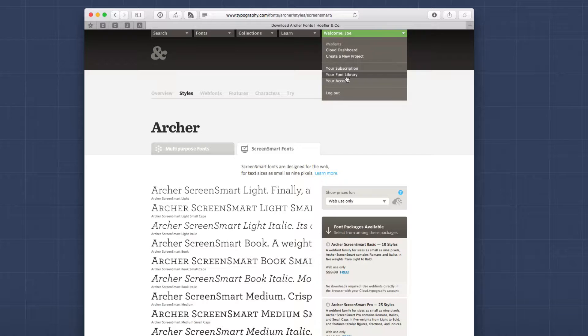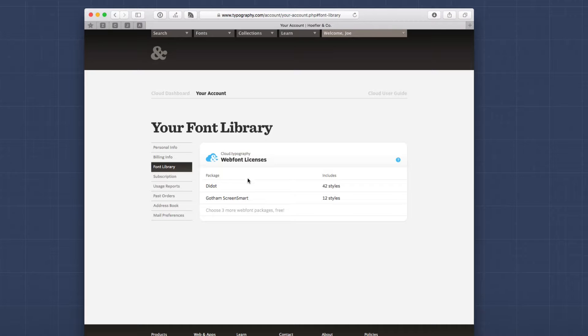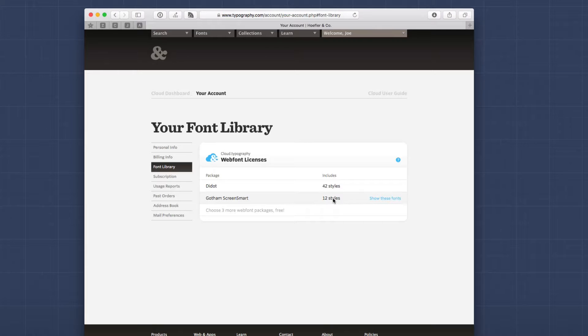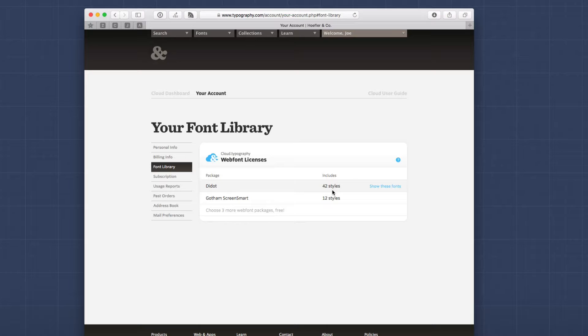If we go up to your account and look at your font library, you will see in my font library, I have Didot and Gotham. So I have full access to these two fonts in my library right now. And there's a lot of type styles inside of these. So Didot has a bunch of different things, 42 different styles and Gotham has 12 different styles associated with each font family. So you do get a lot of type styles with each font that you add to your library. So let's go back to the dashboard and look at projects.